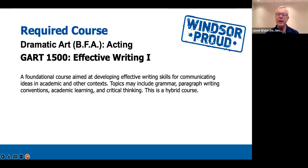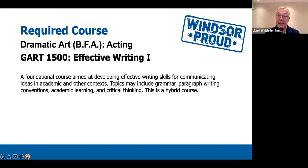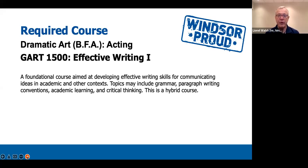GART 1500, Effective Writing I, is a foundational course aimed at developing effective writing skills for communicating ideas in academic and other contexts. Topics may include grammar, paragraph writing conventions, academic learning, and critical thinking. This course is hybrid — some online and some in person. It will teach you the basics you need to write your papers across all programs in the university, and it's really important that you pay attention and incorporate the learning into all of your writing at the university.